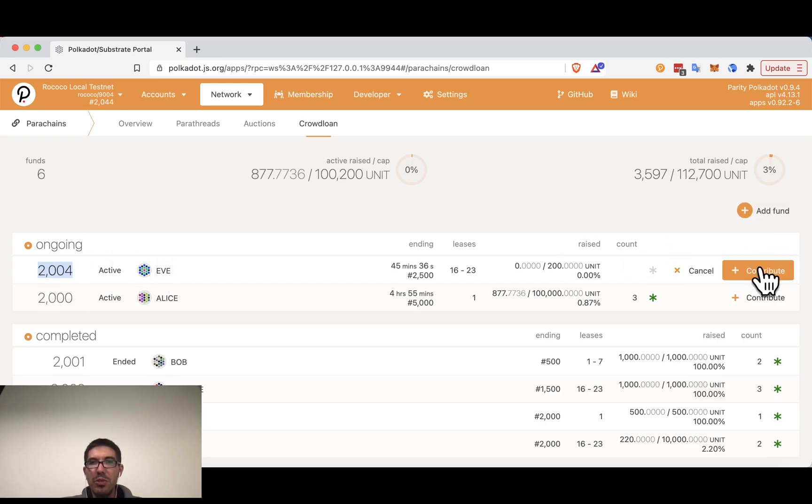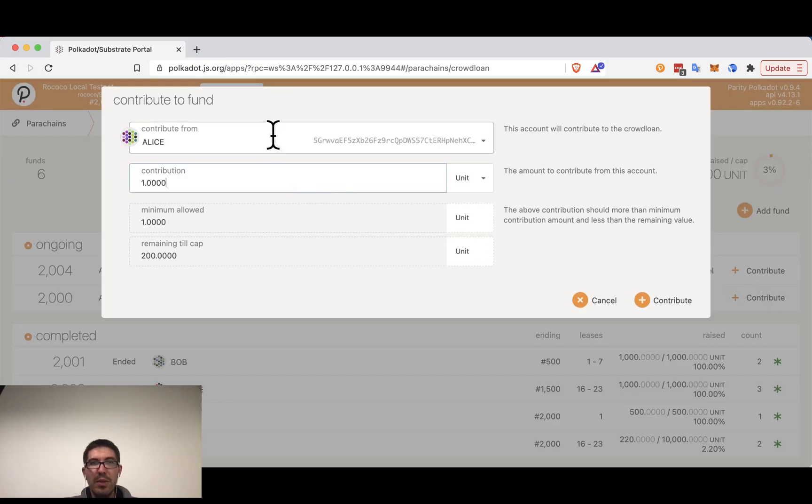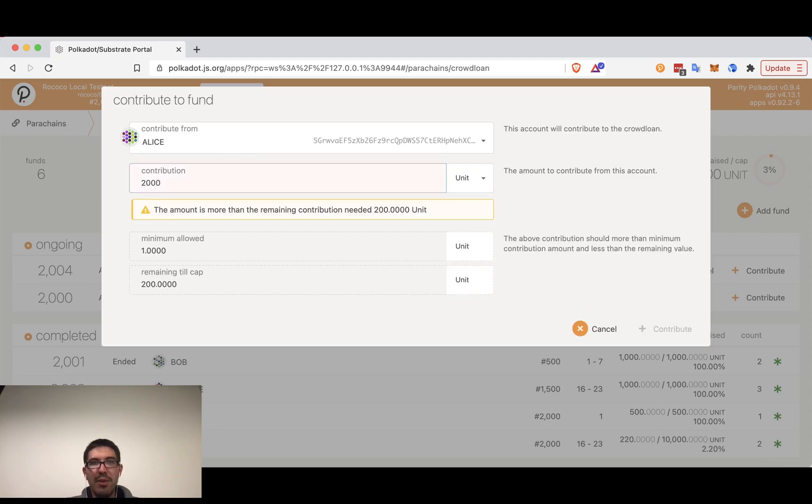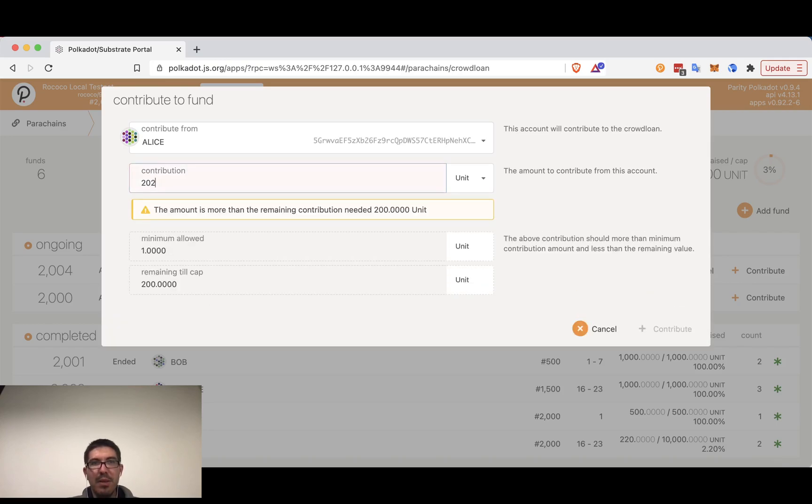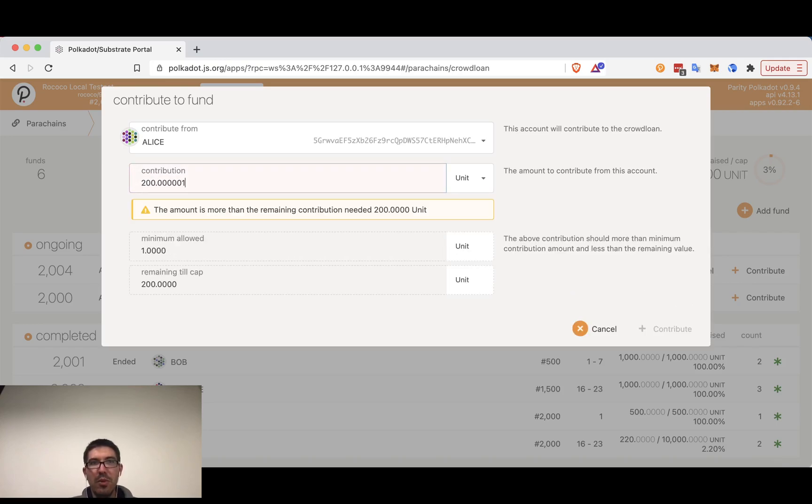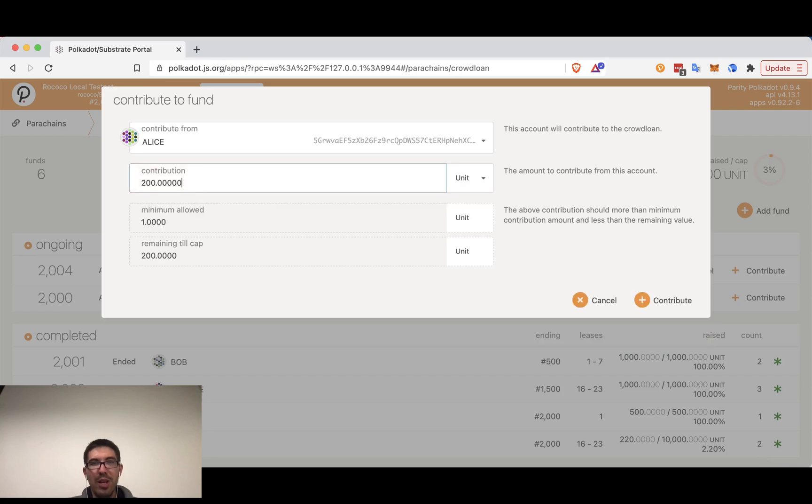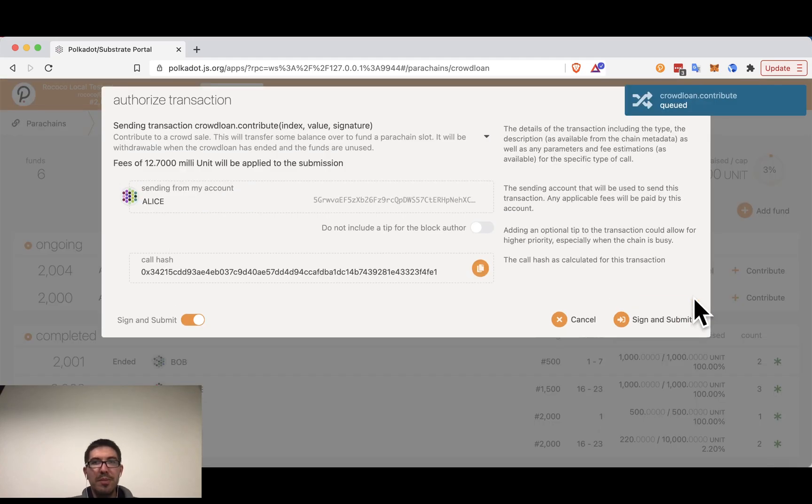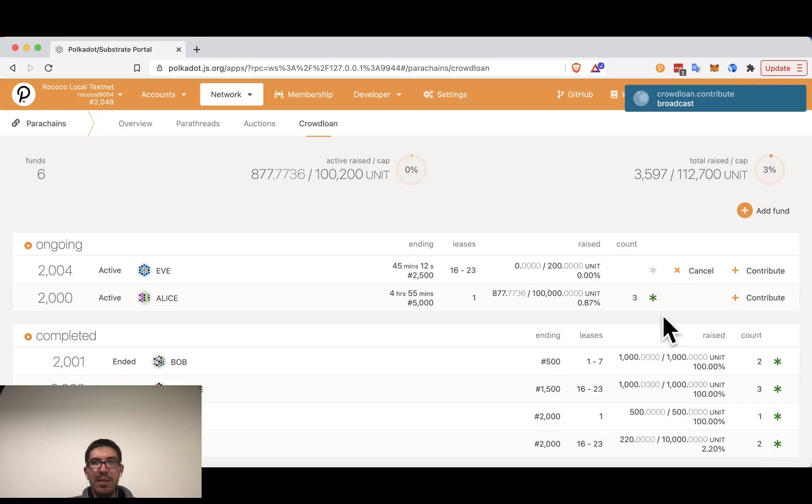So we have a new crowd loan. Eve has created this for her parachain 2004. We're going to contribute to it with another account. So Alice is going to contribute everything that she can. Note of course she cannot contribute more than the cap. So 200.0001 will not work. 200 is the largest amount. So we contribute and we sign and submit.